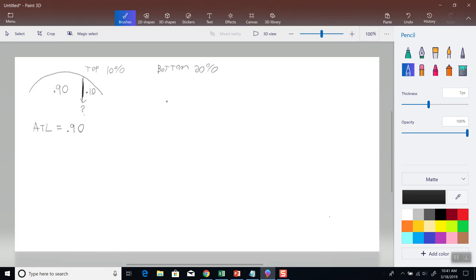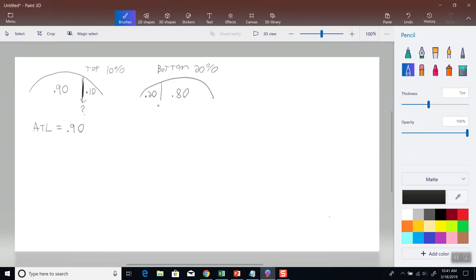Let's say they refer to the bottom 20%. They're telling us to put 20% in the left tail over here, which means this has to be 80%. Now we're trying to find this value. Again, the area to the left of this line right here is 20%.